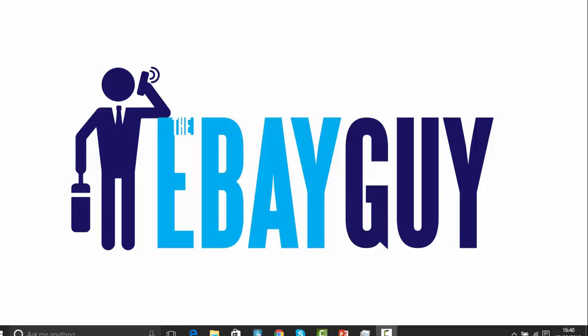This is The eBay Guy with a blog. New Supplier, New Challenges, New Stock.